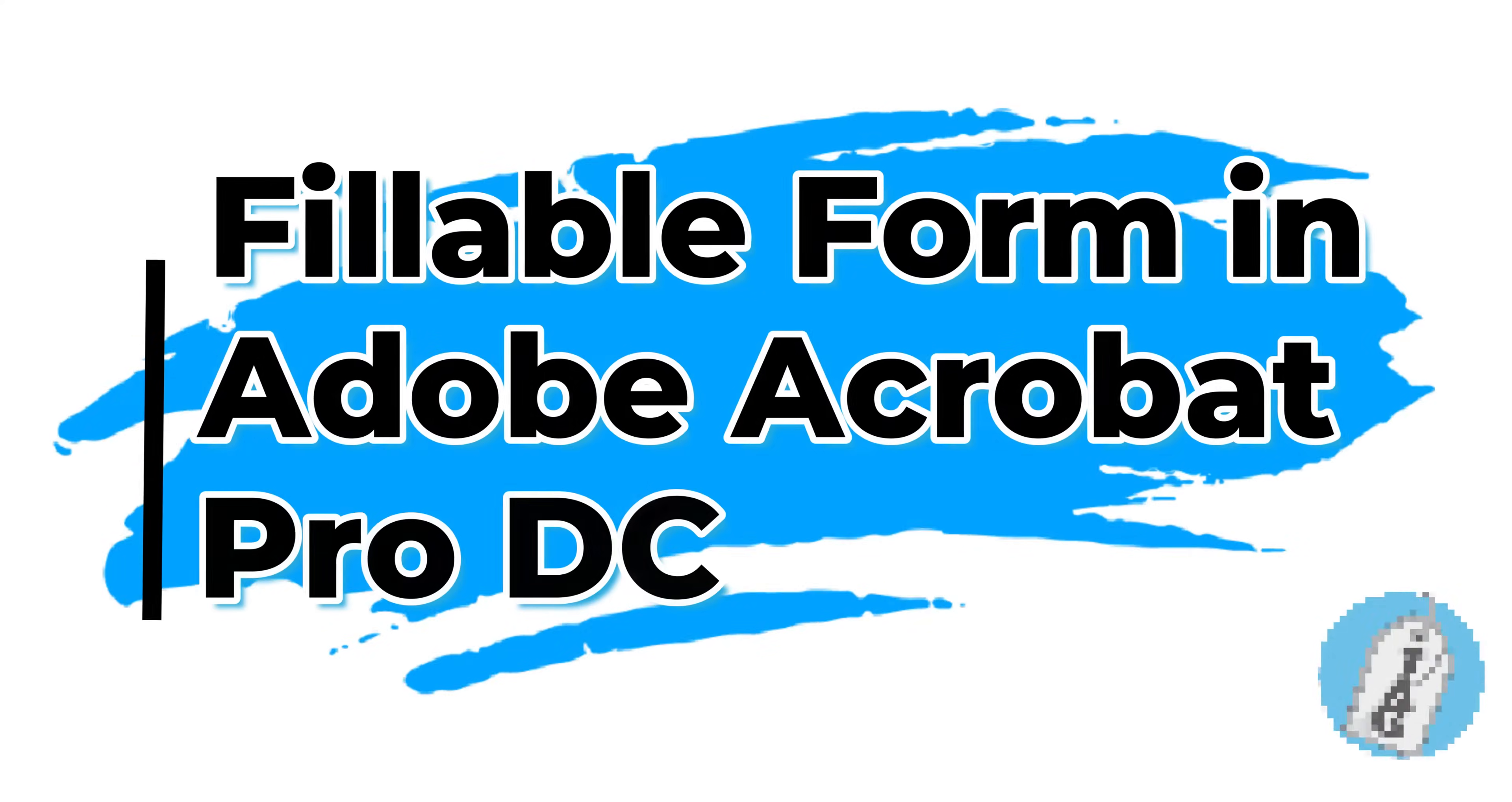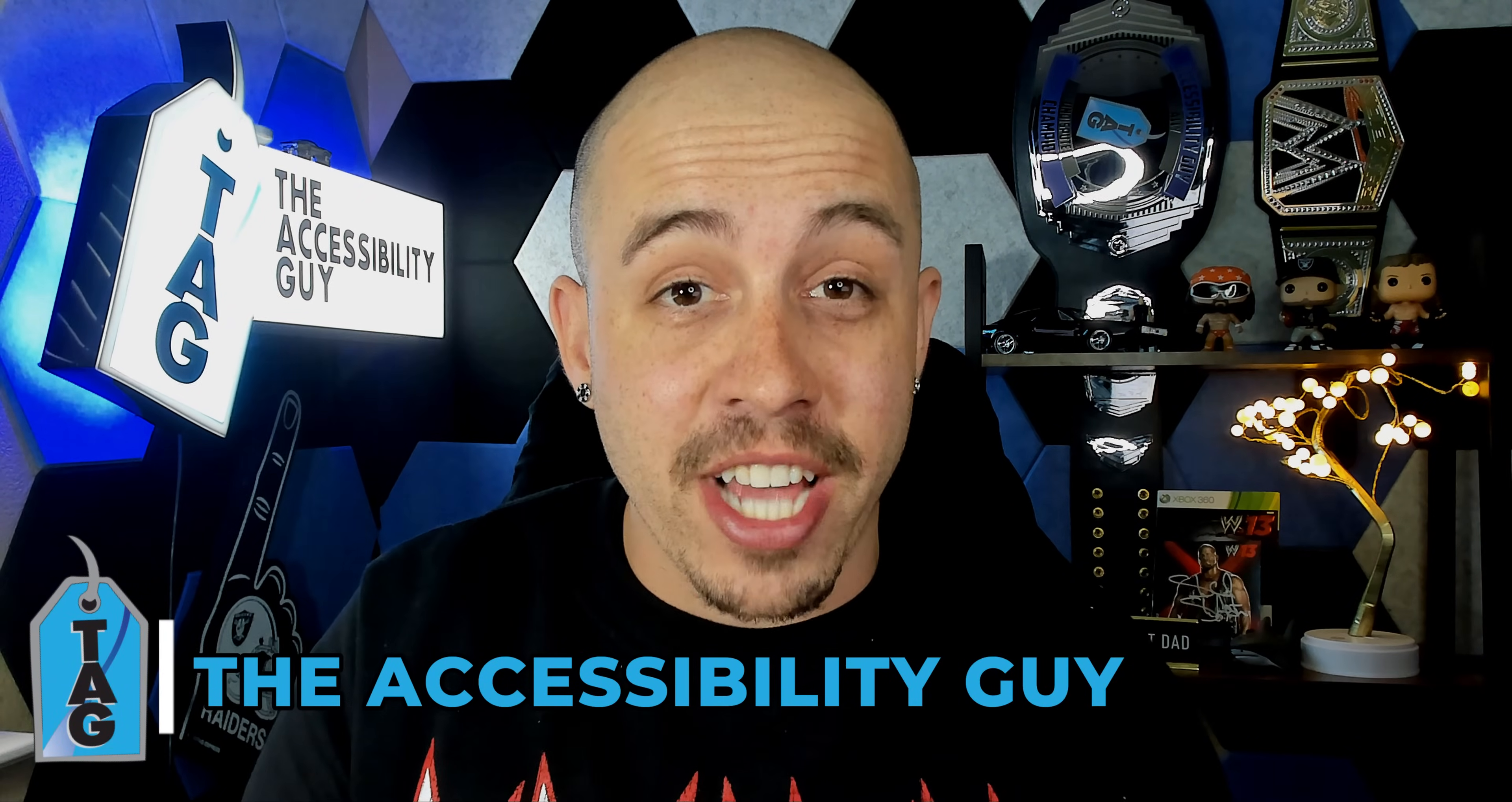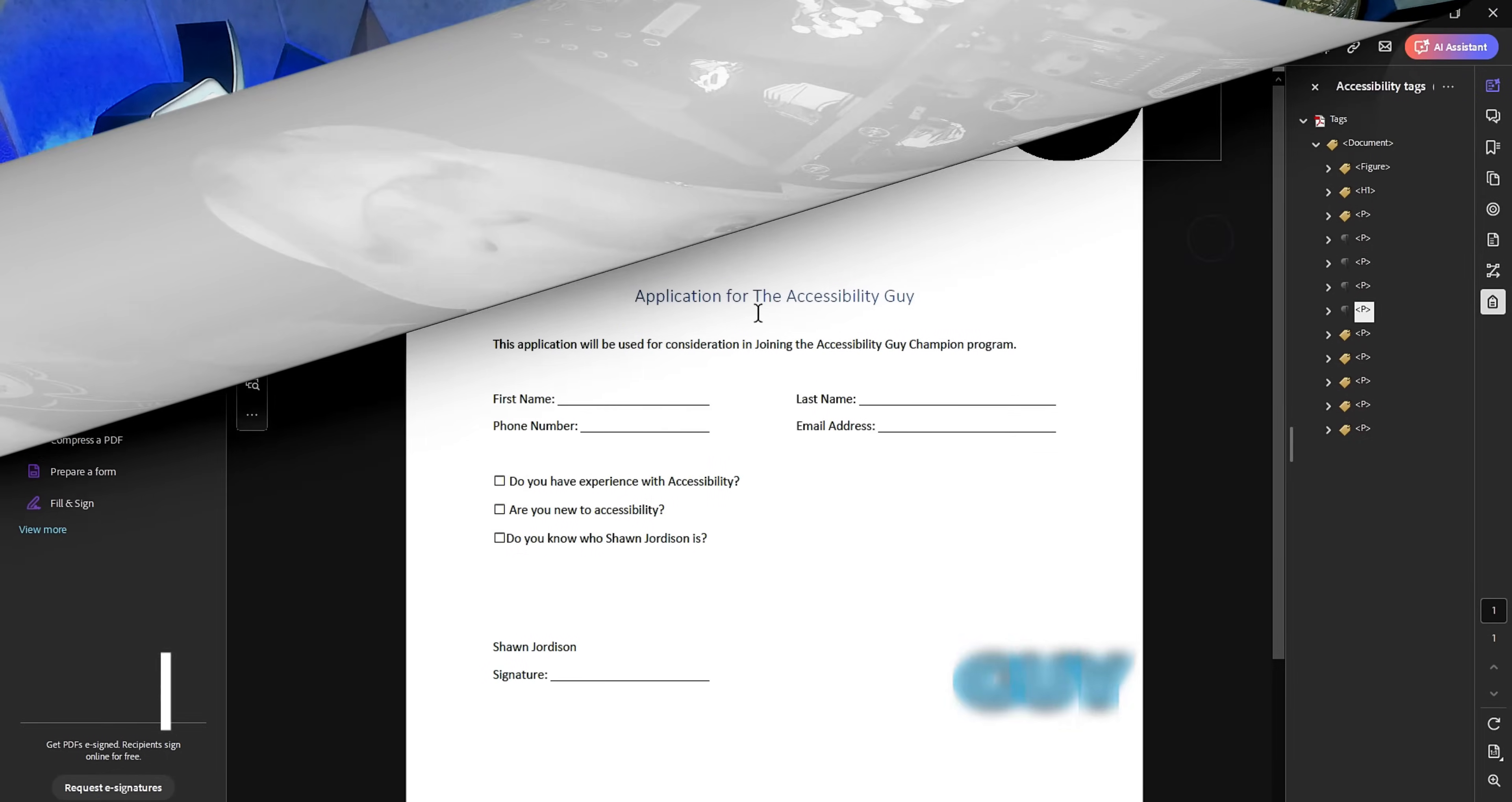In today's video, we're gonna learn how to make a fillable form in Adobe Acrobat Pro DC. Welcome to the Accessibility Guide channel. My name is Sean Jordison, and let's jump right in.